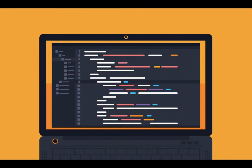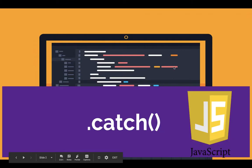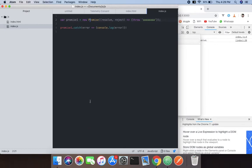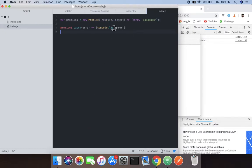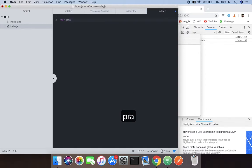So what we're going to do is make a variable, name it as promise1, and use the promise constructor.